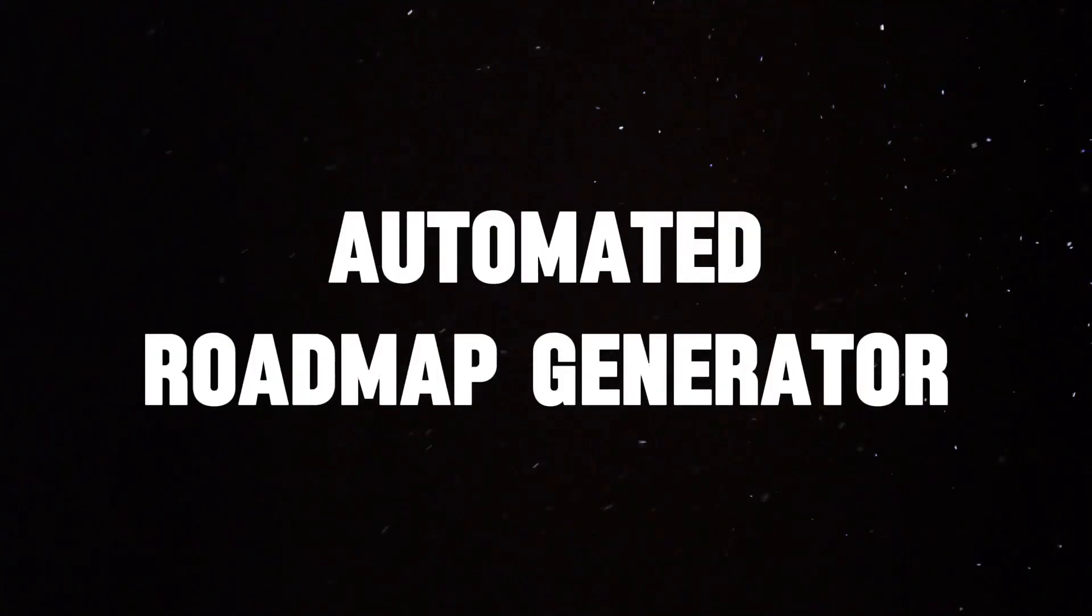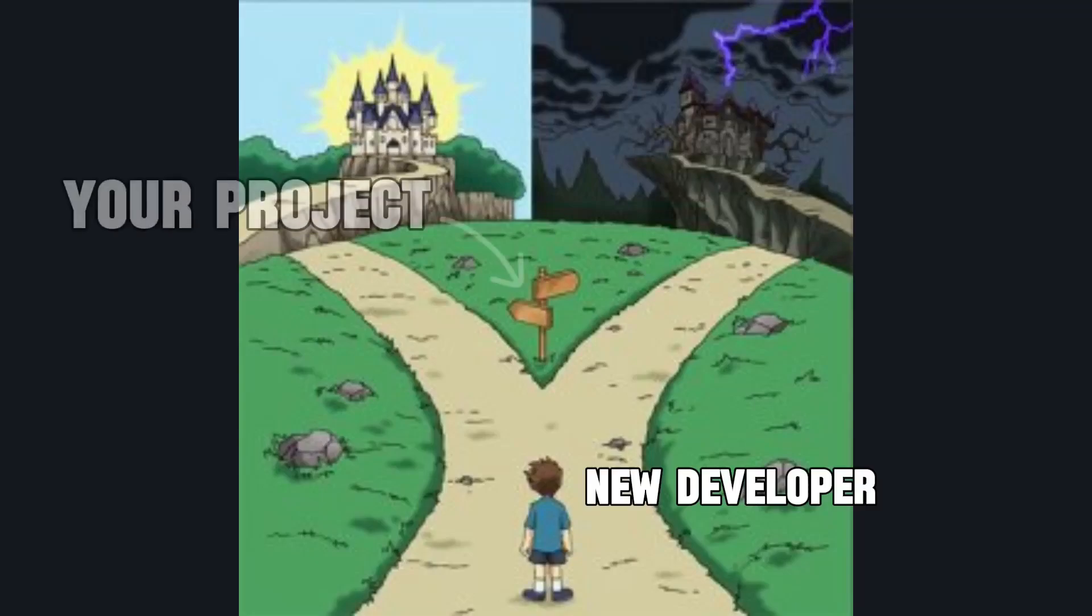Let's start with an easy one, an Automated Roadmap Generator. Think of it as a tool that helps new developers create personalized learning roadmaps based on their interests.